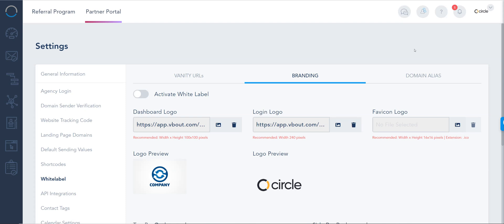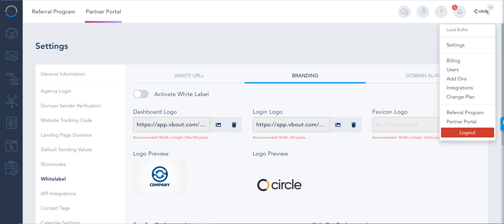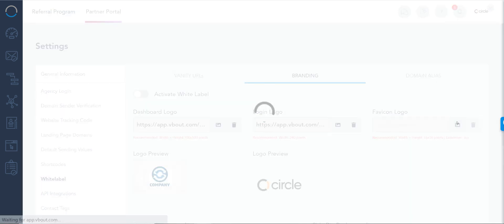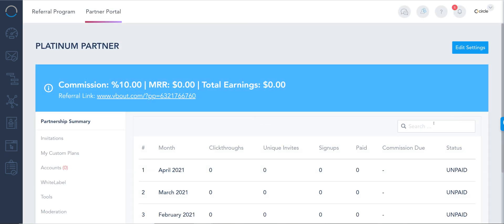VBout lets you brand the entire platform as your own by changing the domain logins, the branding colors, as well as the vanity links where we can track clicks and visits. I'm going to show you in the next few minutes how you can do that and properly configure this setup. The first thing you need to do is access your partner portal from the top right. You can see this option right here.